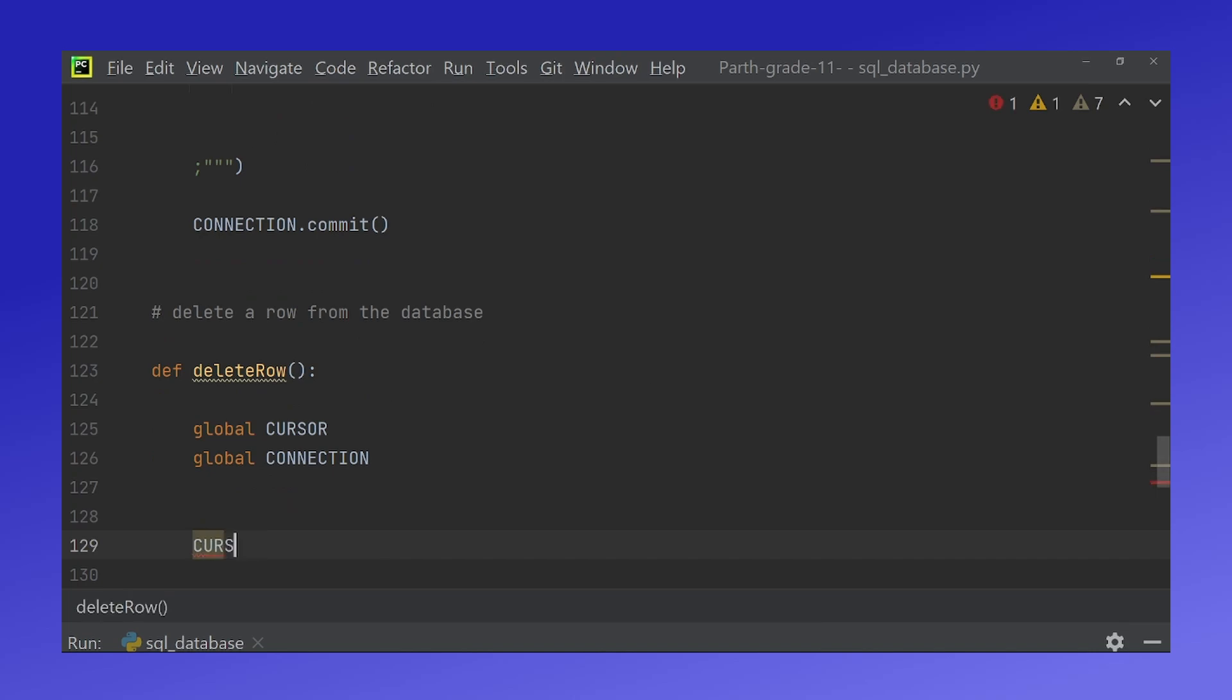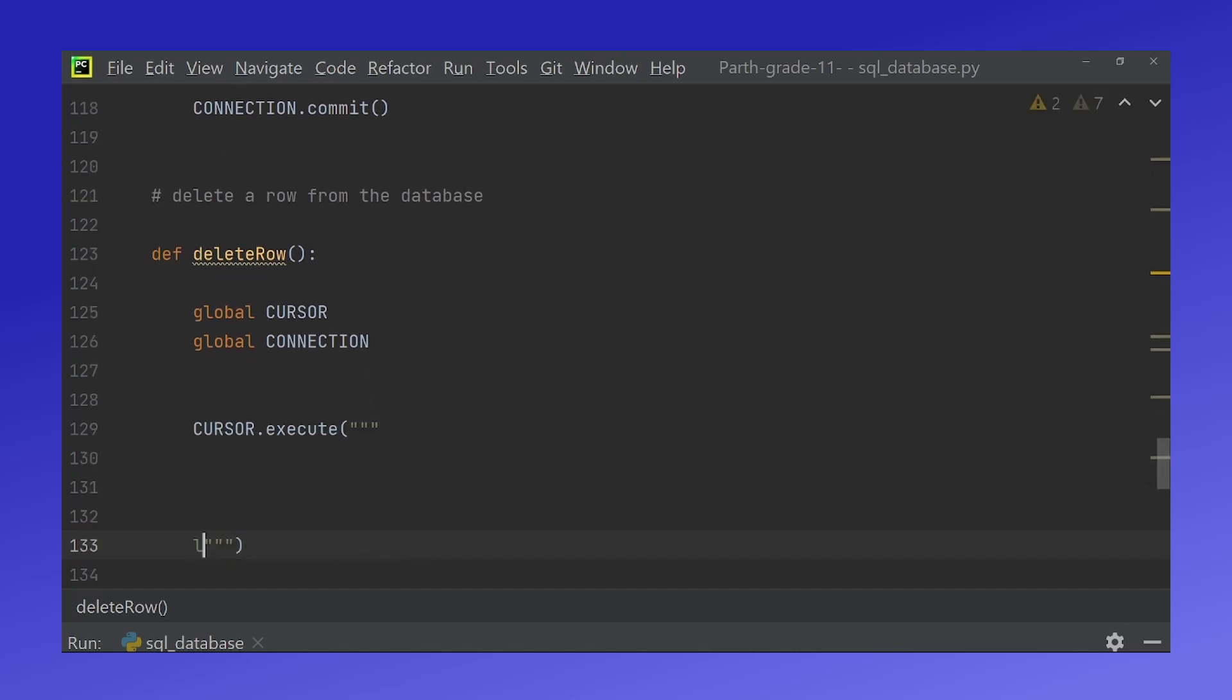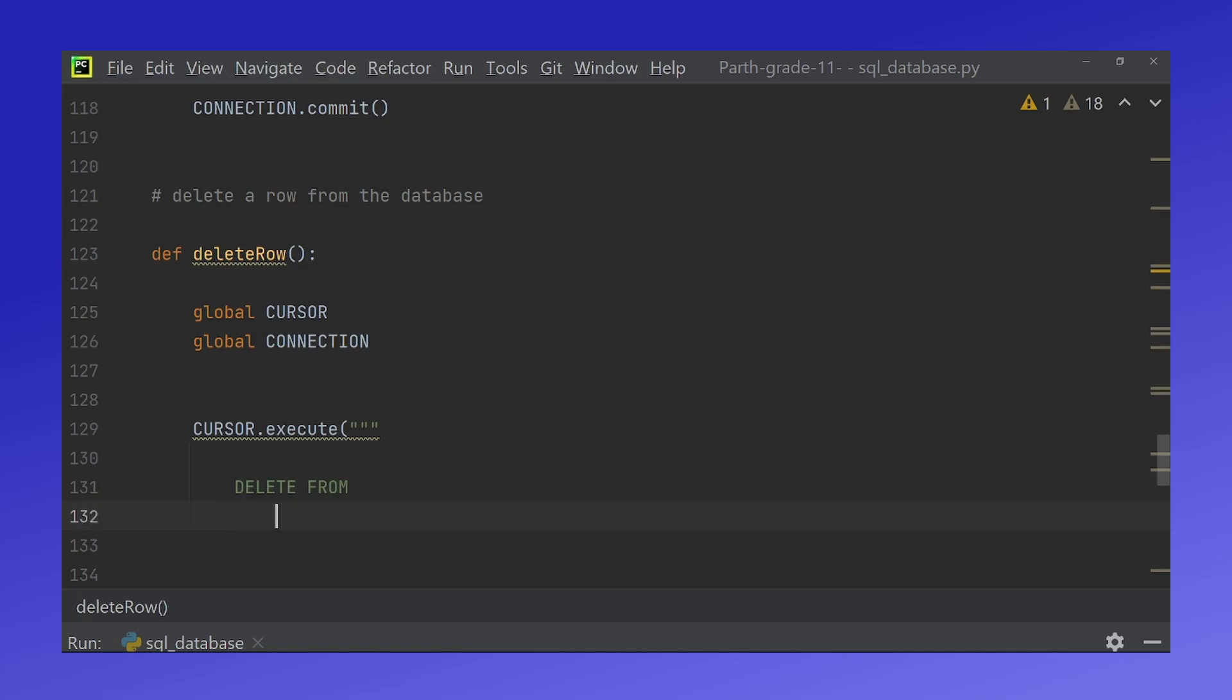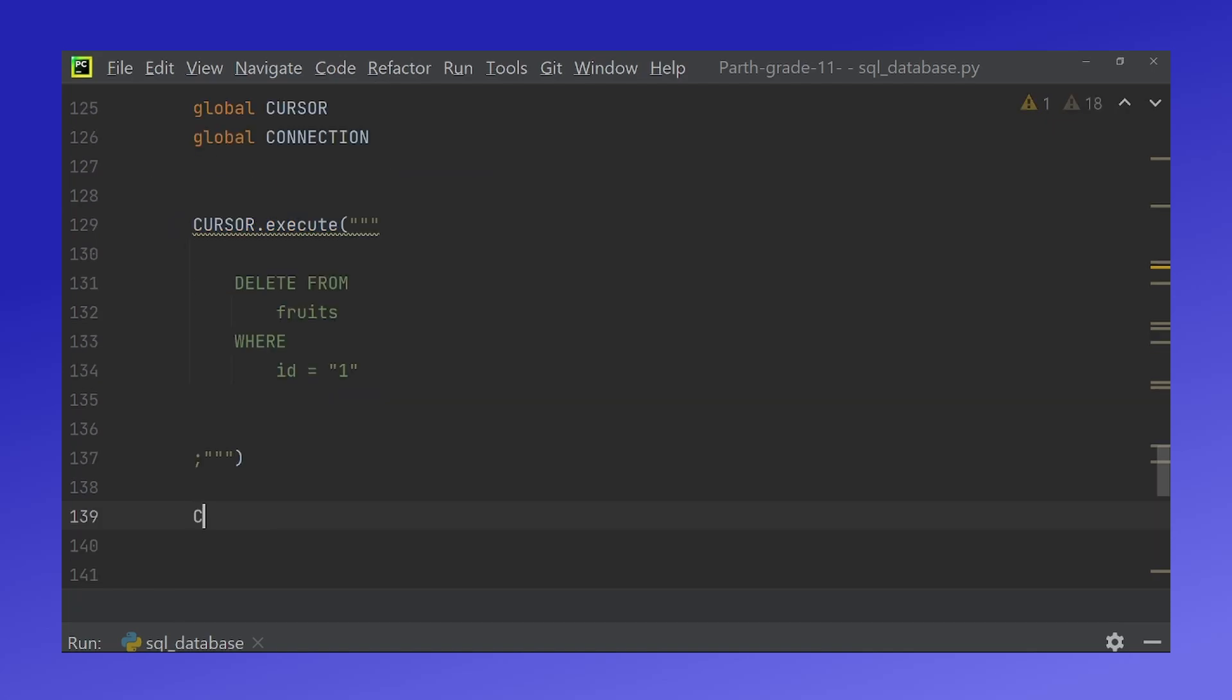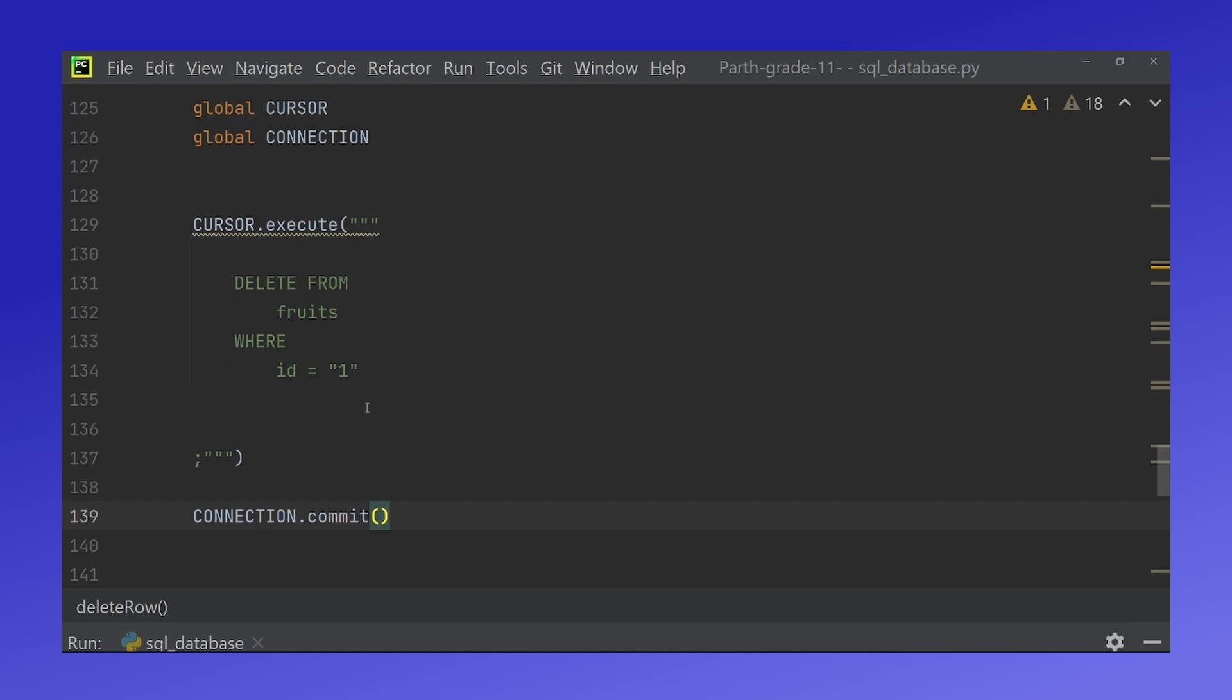And once again do cursor.execute. So what this does is it deletes the row where id is equal to 1, and right now id 1 we have banana, so it will delete that row, and the database will then be empty.